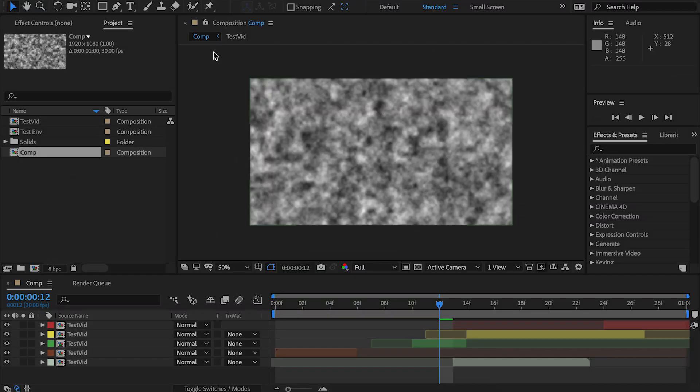Hello, Matthew from PluginEverything here. Welcome to an update video about Ripple Edit. I'm going to first begin by saying that nothing on the surface or on the functionality has changed. However, quite a bit has changed in the backend, behind the scenes.